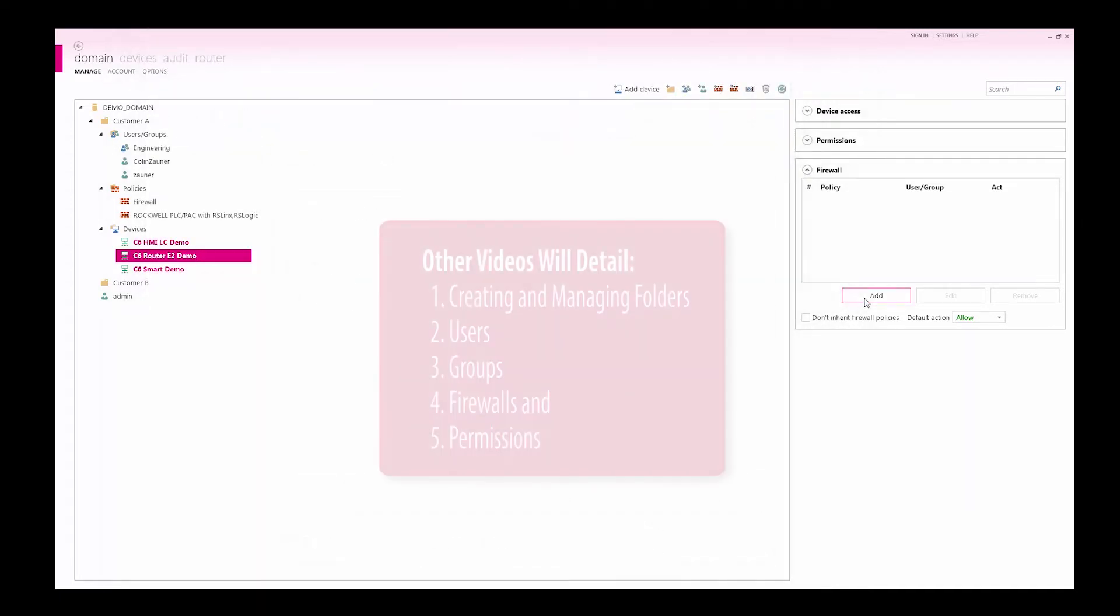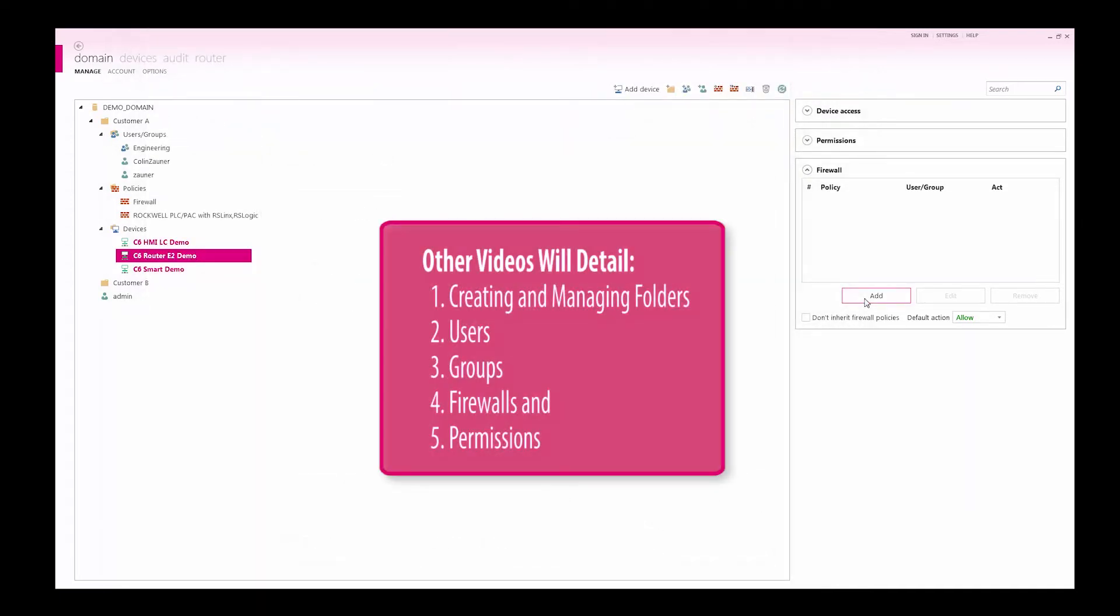Other videos will go into detail on creating and managing folders, users, groups, firewalls and permissions.